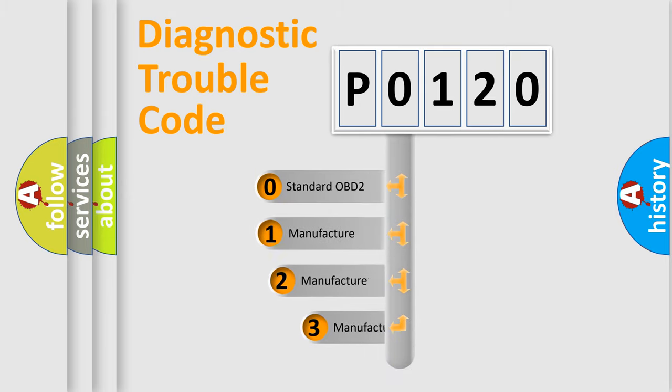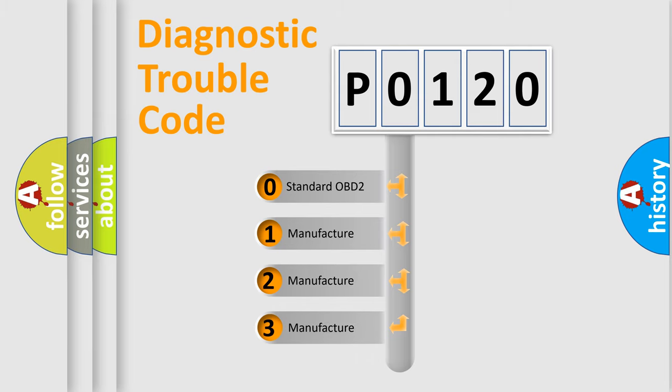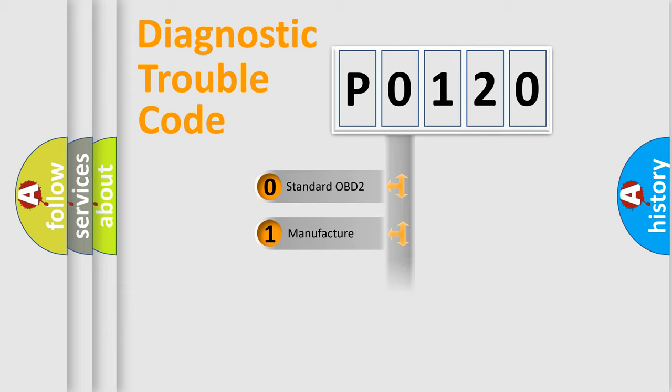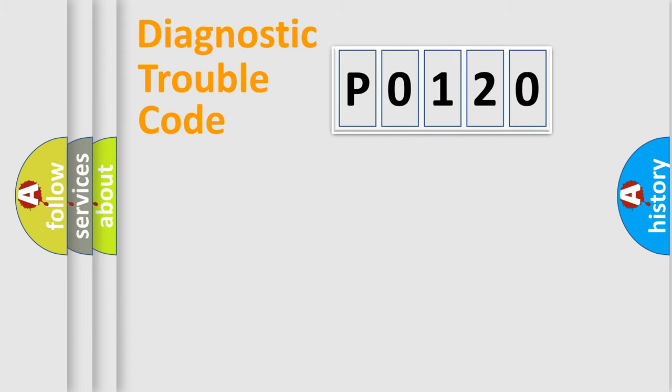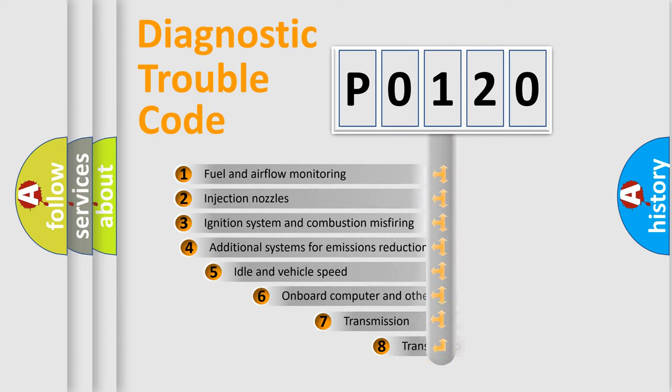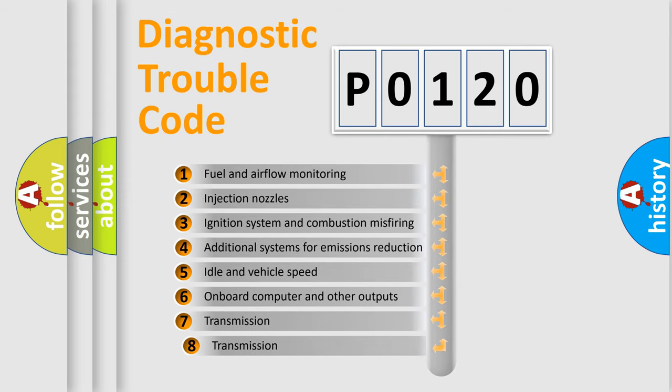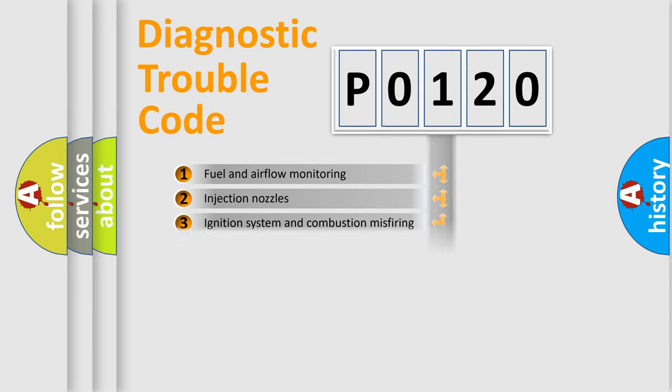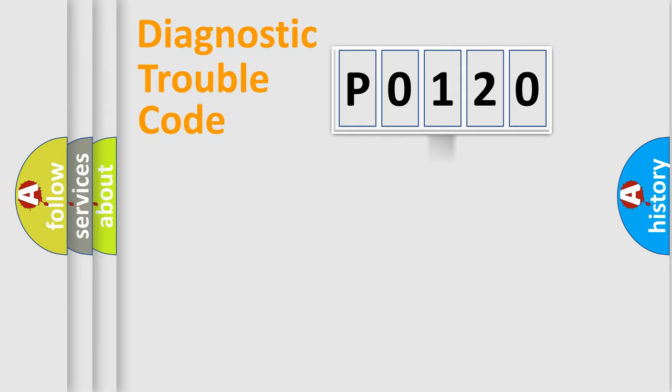If the second character is expressed as zero, it is a standardized error. In the case of numbers one, two, or three, it is a more specific expression of the car-specific error. The third character specifies a subset of errors. The distribution shown is valid only for the standardized DTC code.